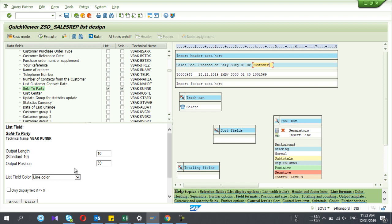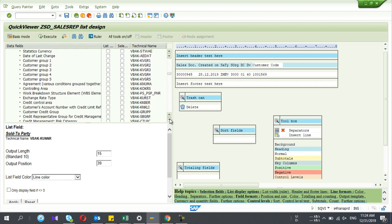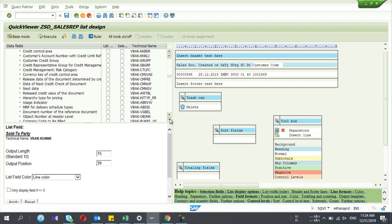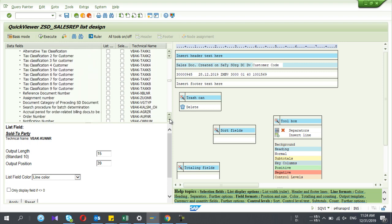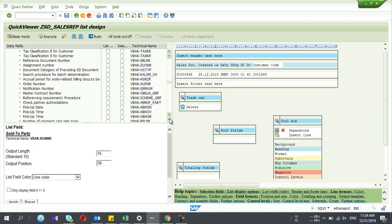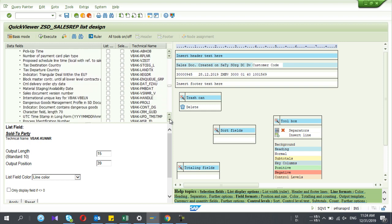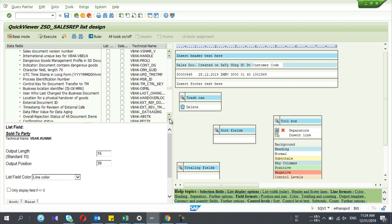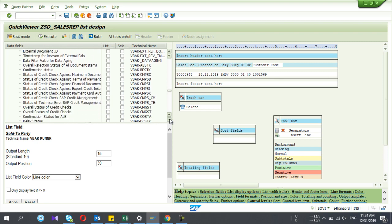Here I'm going to add the customer number, but the length is not enough so I increase the length, and I change the field name to 'Customer Code' or something similar. You can also insert header text and footer into your report. There are so many functionalities in this SQ report — I'm not going to cover all of them in this video; I will upload more videos for the different functionalities.